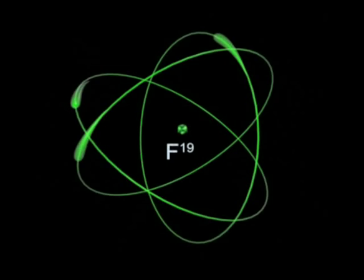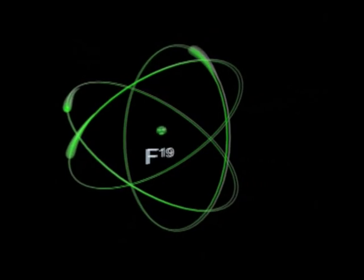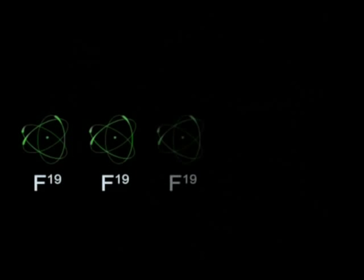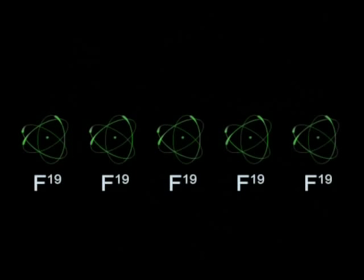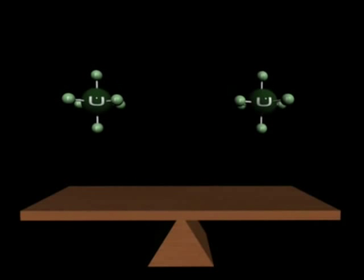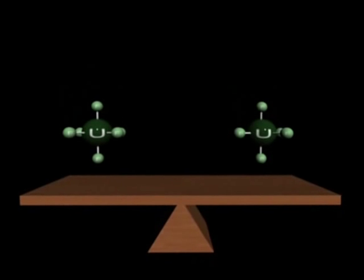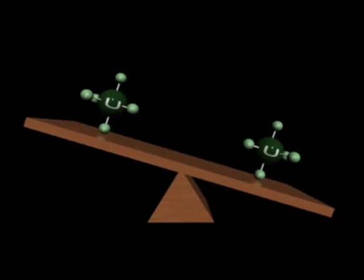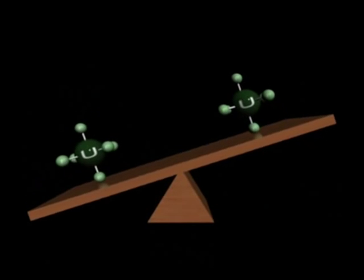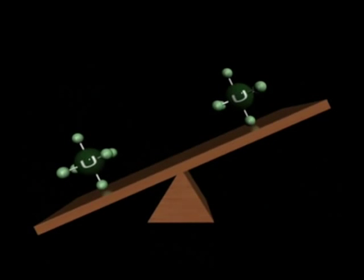Fluorine is unusual because it has only one isotope. Every atom of fluorine weighs exactly the same. So any difference in the weight of the uranium hexafluoride is due to differences in the weight of the uranium. And that small difference, less than 1%, allows the two isotopes of uranium to be separated using a centrifuge.